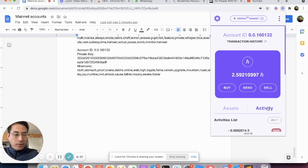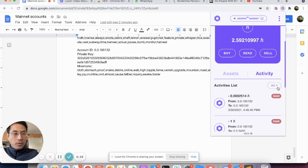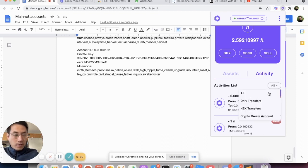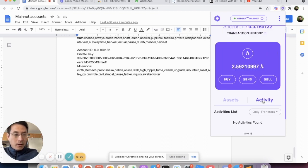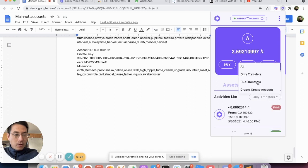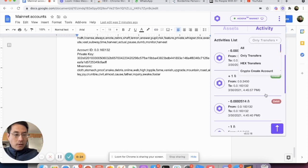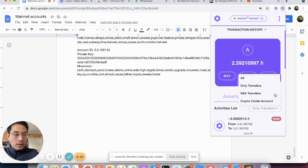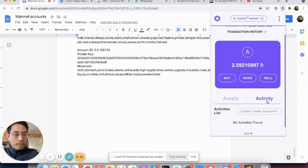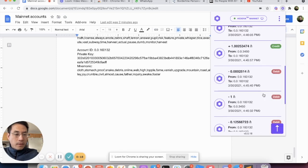And you can view the activities of your extension, your wallet. You can filter by only transfers, for example, or by Hex transfers, and different other filters as well.